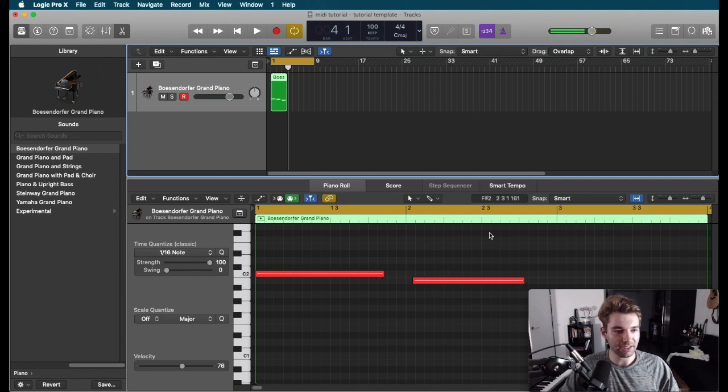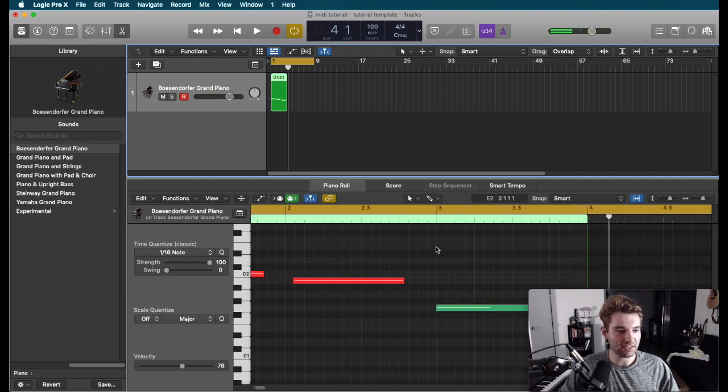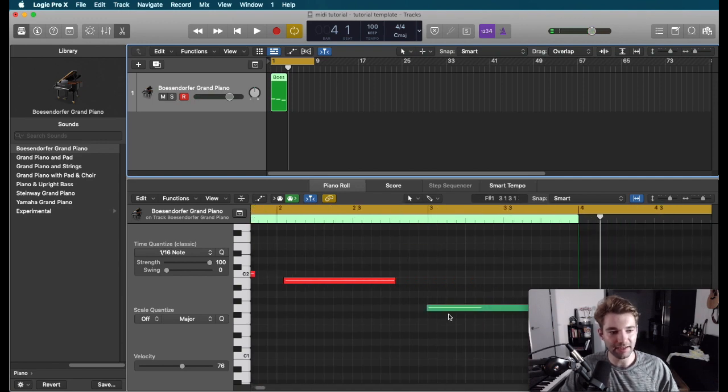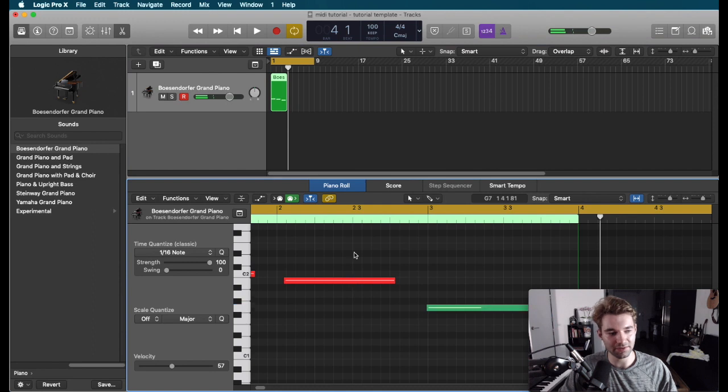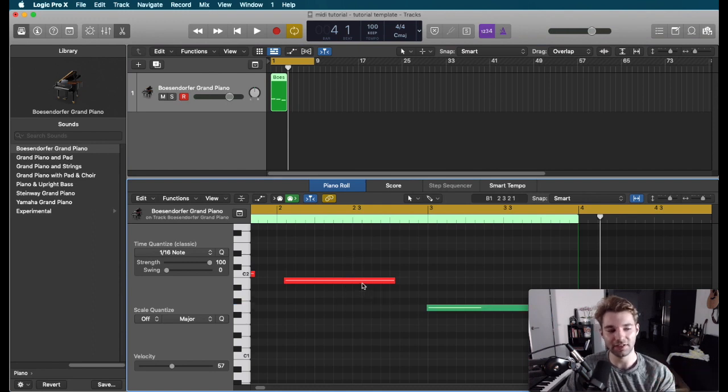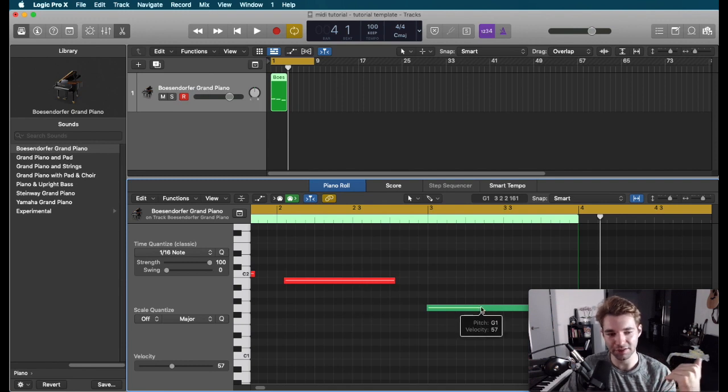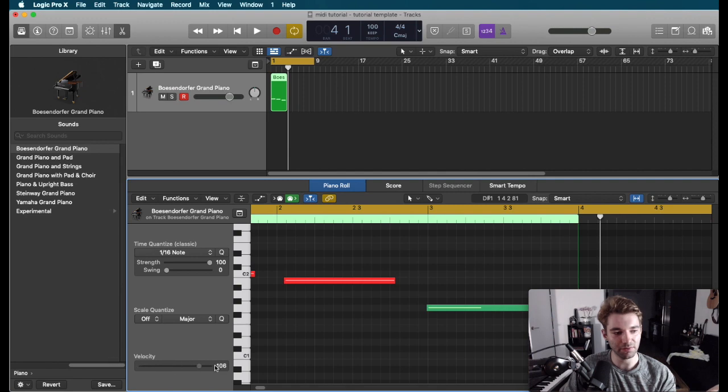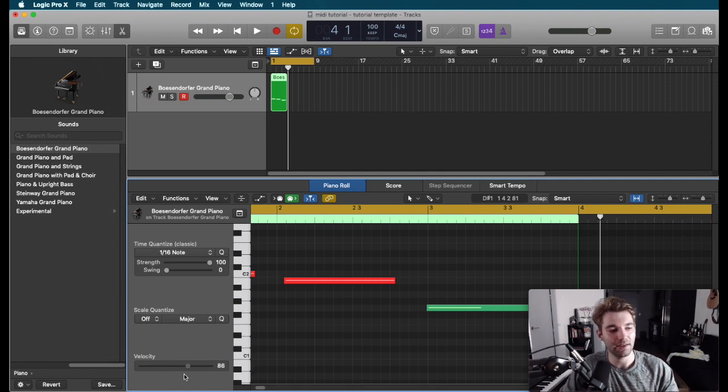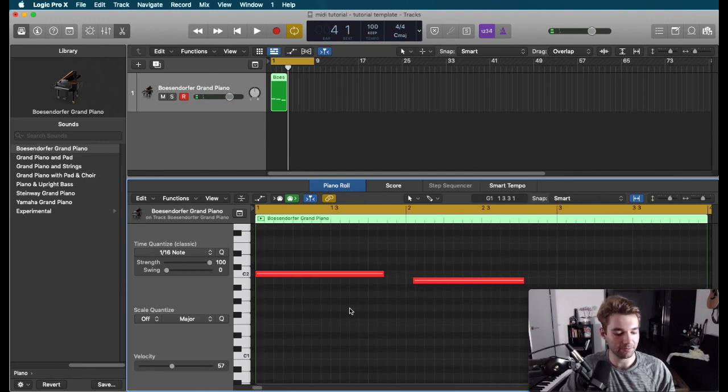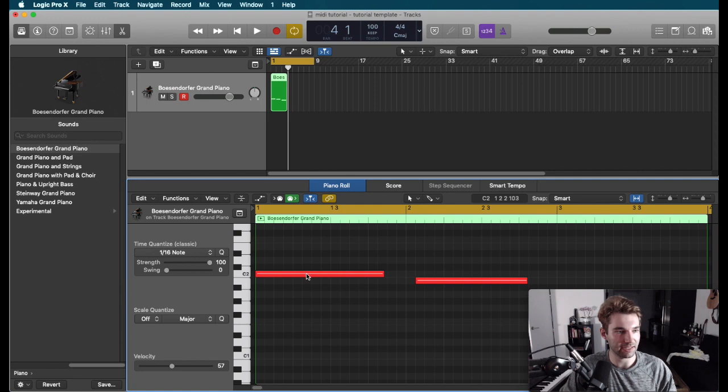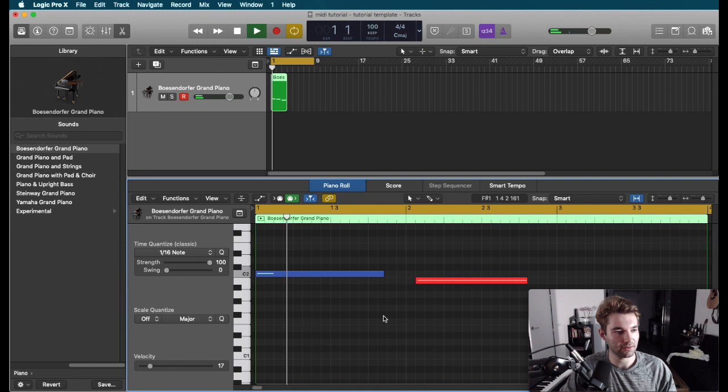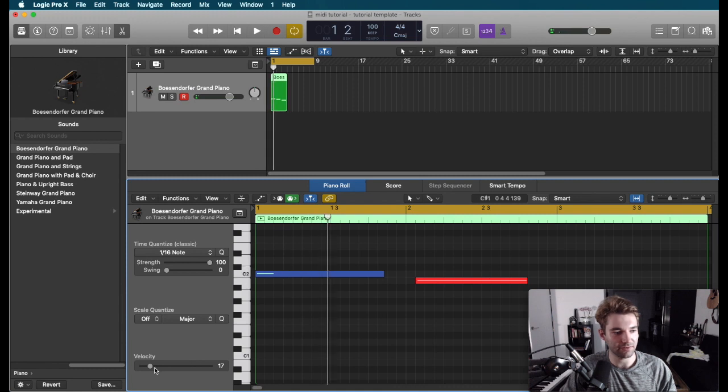Now in Logic, we can actually see that how hard we hit it is going to change the colors. This just makes it really easy. Really red stuff, you struck very hard. And so the velocity is very high, whereas more green/blue is very low. Velocity ranges from 1 to 127. And we can also change it on a note-by-note basis. So I can take this note, we can change the velocity, and it gets very silent. You can't even hear it when it's very low.